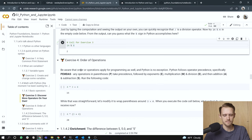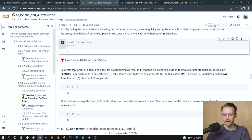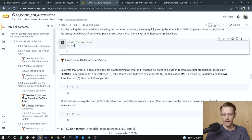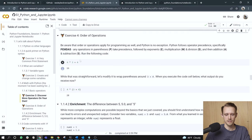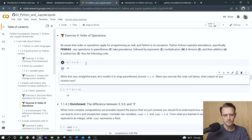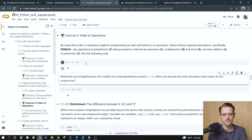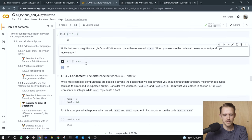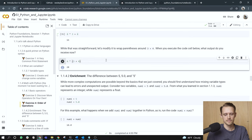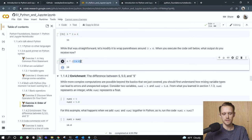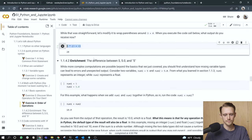Exercise four, order of operations. Be aware that order of operations apply for programming, and Python is no exception. Python follows operator precedence, specifically PEMDAS. Any operations with parentheses take precedence, followed by exponents, and then multiplication, and then division, and then addition and subtraction. So let's try running the following code, four times three plus four. So if we follow PEMDAS, the multiplication comes first. So four times three is 12, and then we add four to it to give us 16. Well, that was straightforward. Let's modify it to wrap parentheses around three plus four. When you execute the code cell below, what output do you receive now? So because we put parentheses around three and four, the three plus four comes first to give seven, and then we multiply seven times four to get 28. All right.